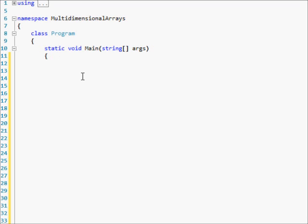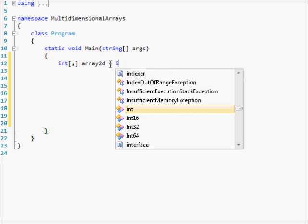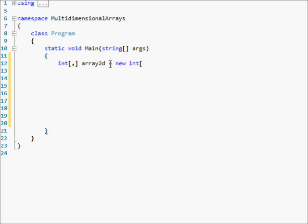So declaring a multi-dimensional array, you do the brackets and then you have your comma. The comma designates the size of the array and tells which dimension it is. You take the number of commas plus one — so this is a 2D array because there's one comma plus one equals two. Then you pick a name and do 'new int' with your comma again. You can make an array of size 4 by 2 — so there's your multi-dimensional array with four rows and two columns.